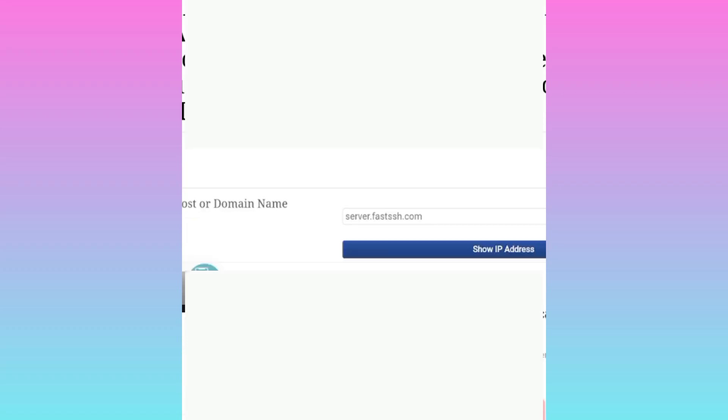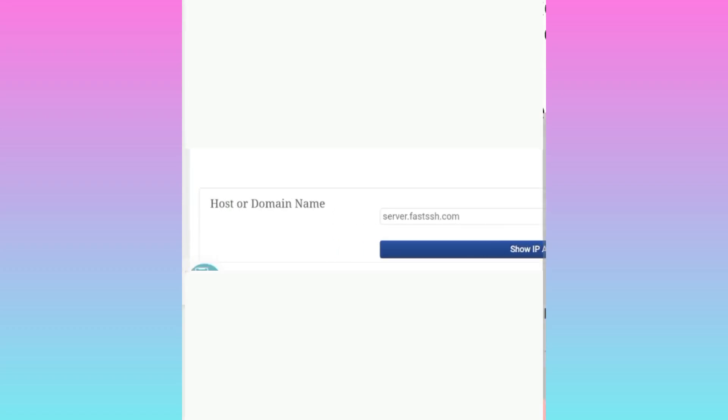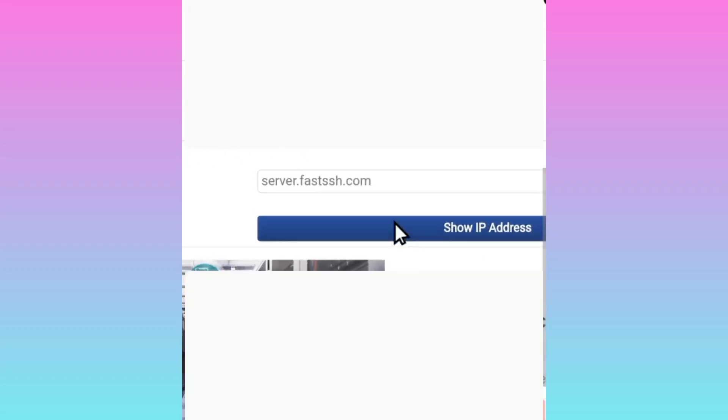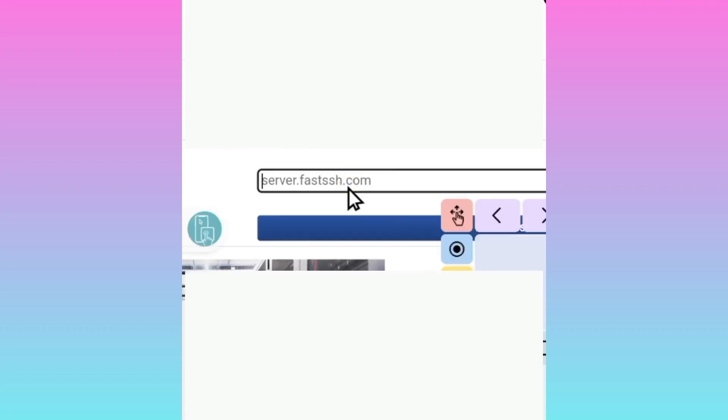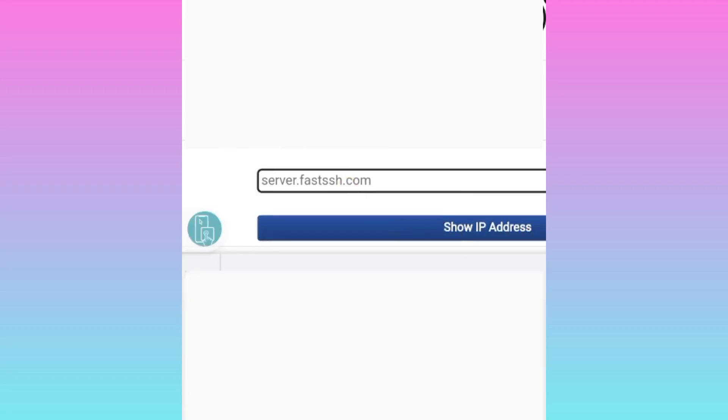Here you will need to enter your hostname where you see Host or Domain Name. For example, let me enter one.